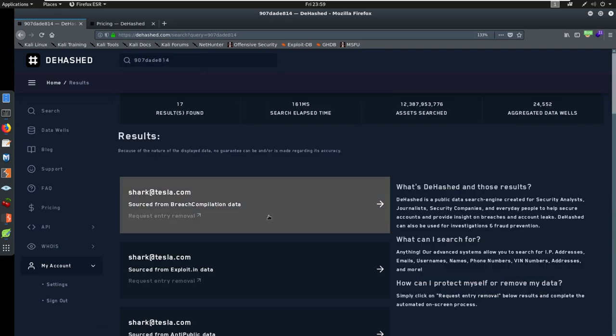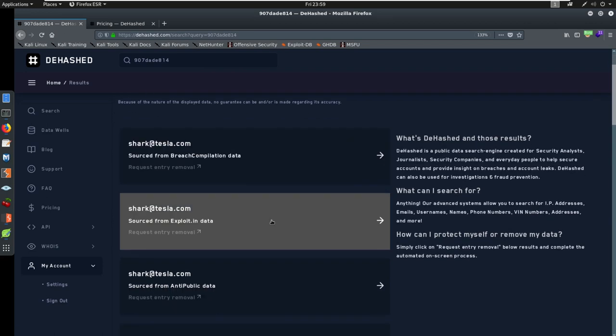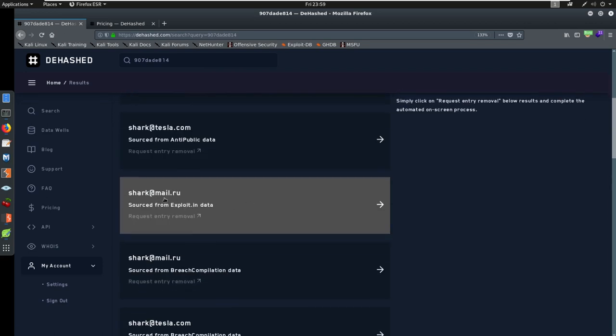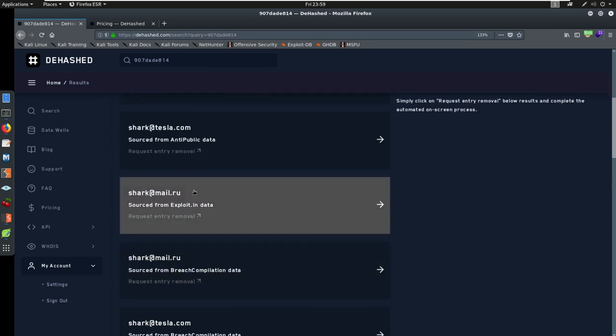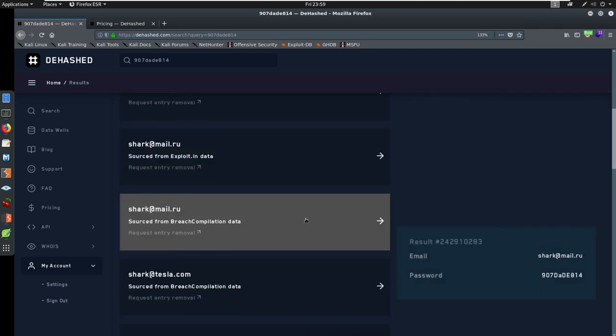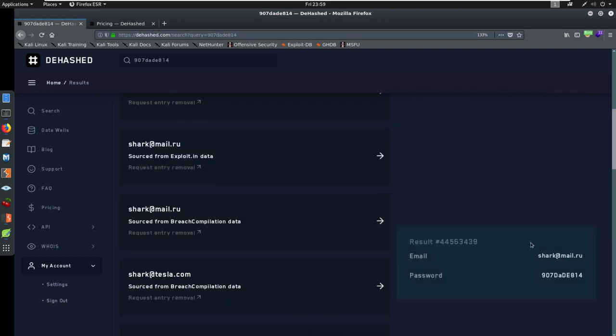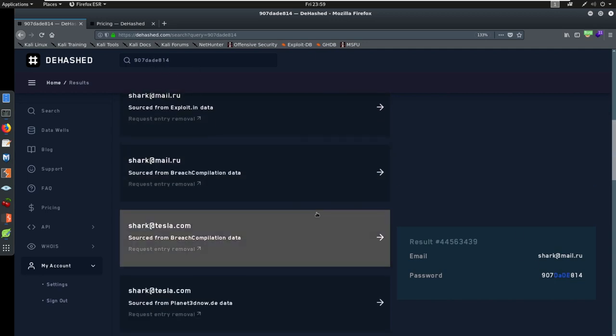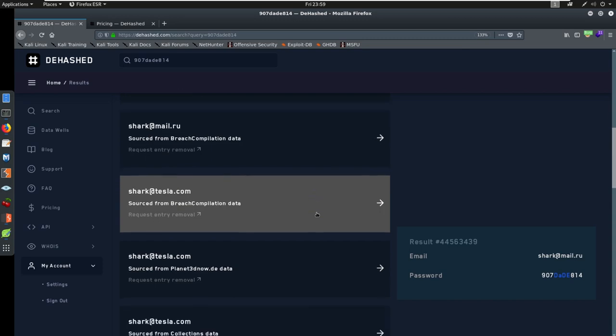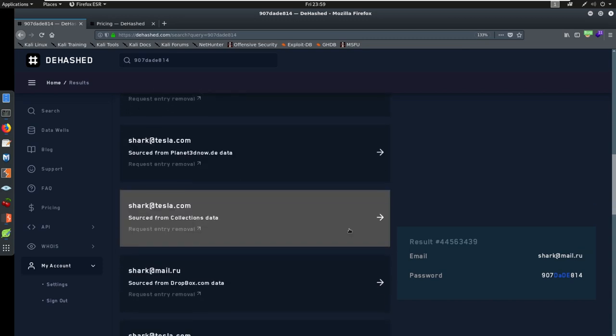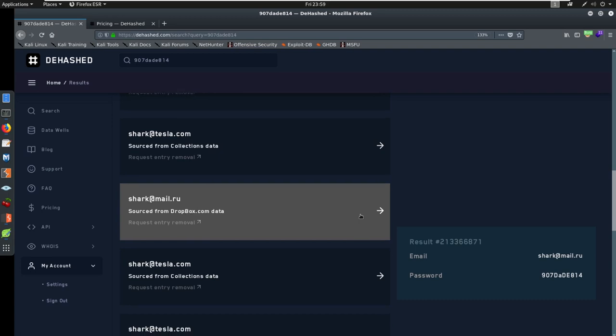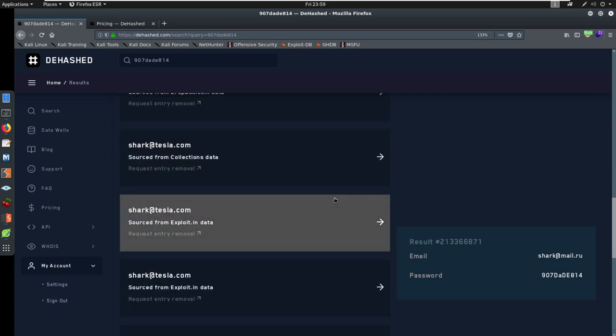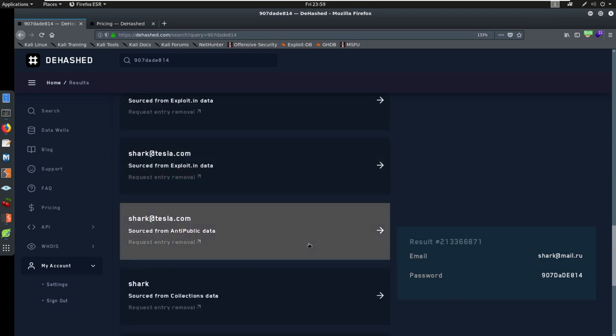And see, here's that 9078 or DADE814. We could take this and maybe search it and see if it comes back anything. Who knows? Shark at Tesla. Okay, shark at mail.ru. Look, this is a new email address. We didn't know about this one before. And look, it does us a favor. We searched DADE814 but here's the capitalize. We didn't search for capitalize, we're not searching specific. And now we're getting more information. Look, here's one for Dropbox.